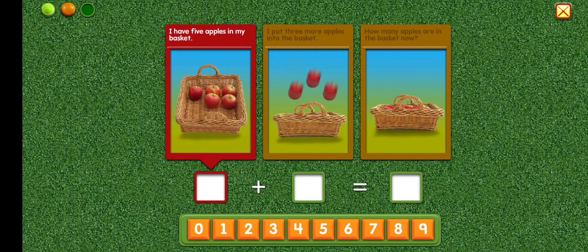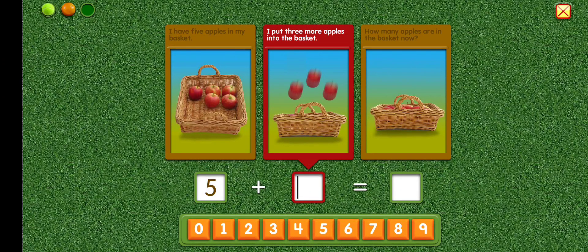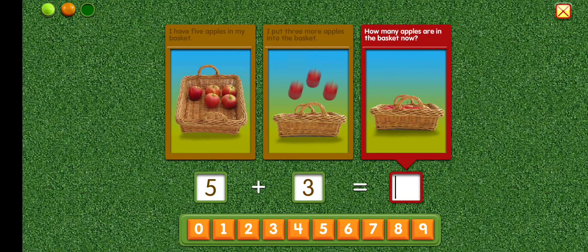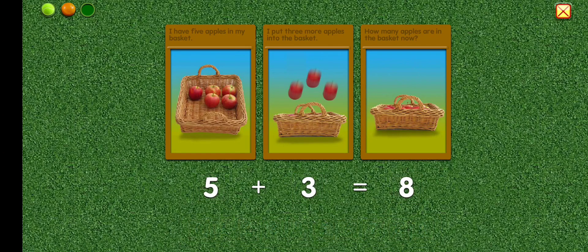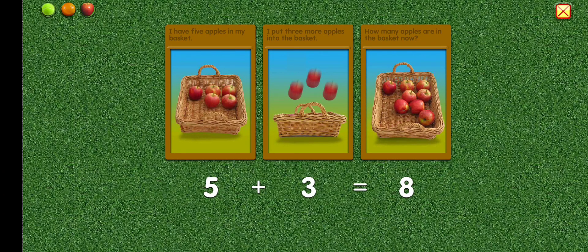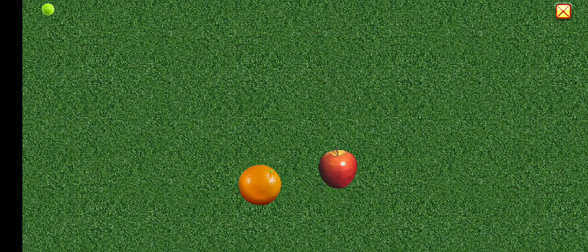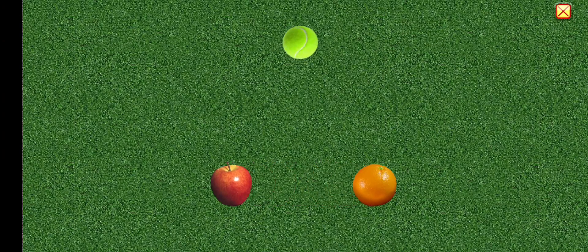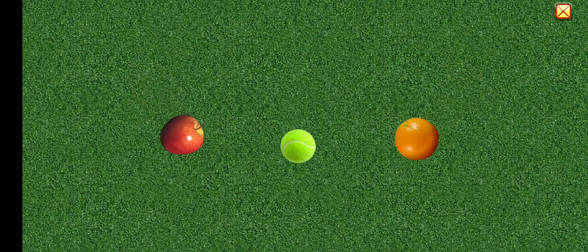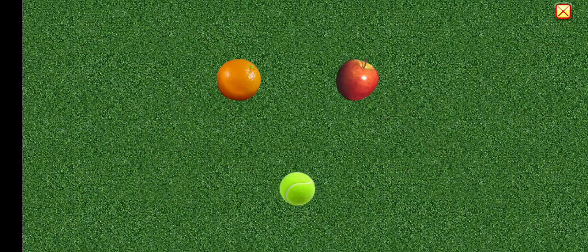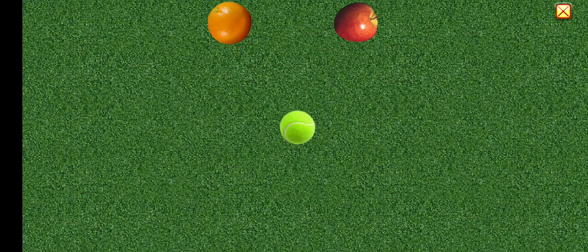I have five apples in my basket. Five. I put three more apples into the basket. Plus three. How many apples are in the basket now? Equals eight. Five plus three equals eight. Good job.